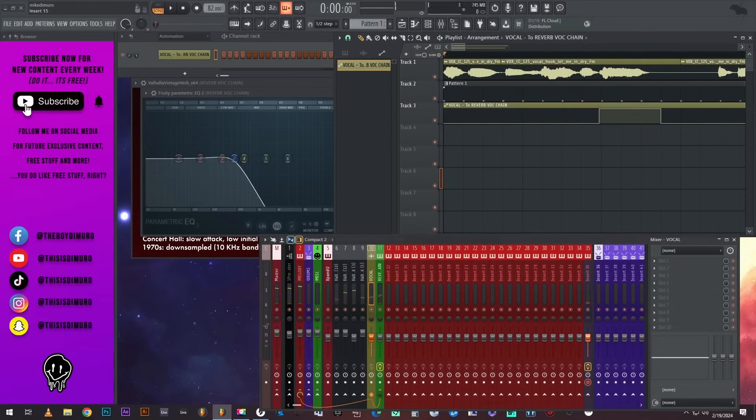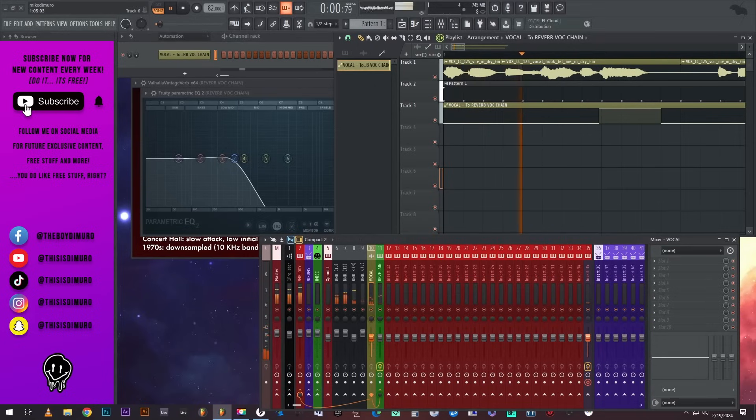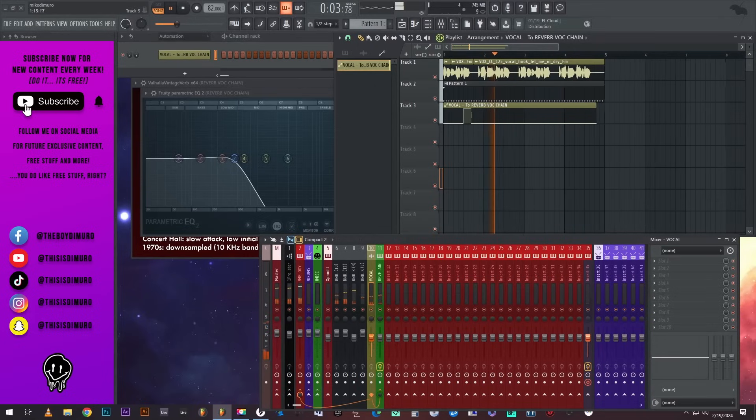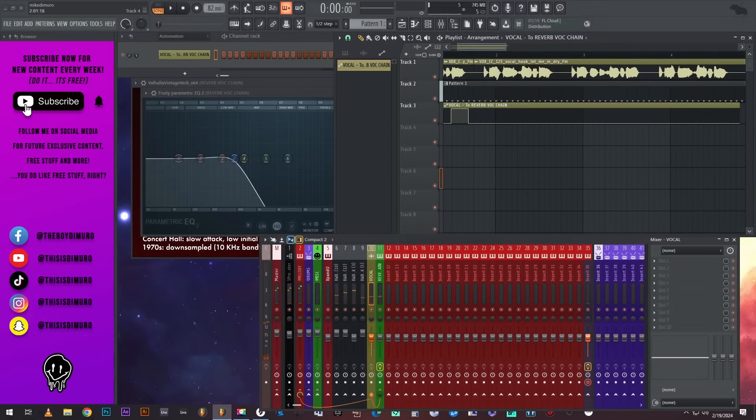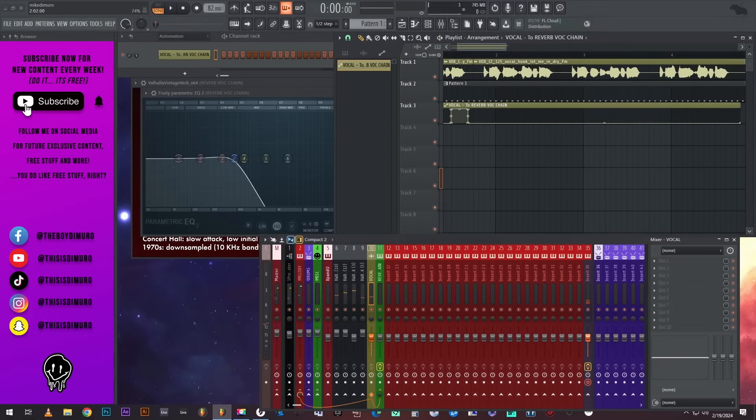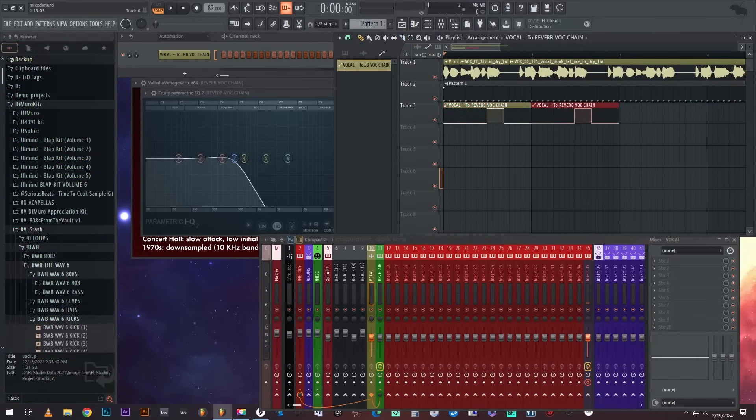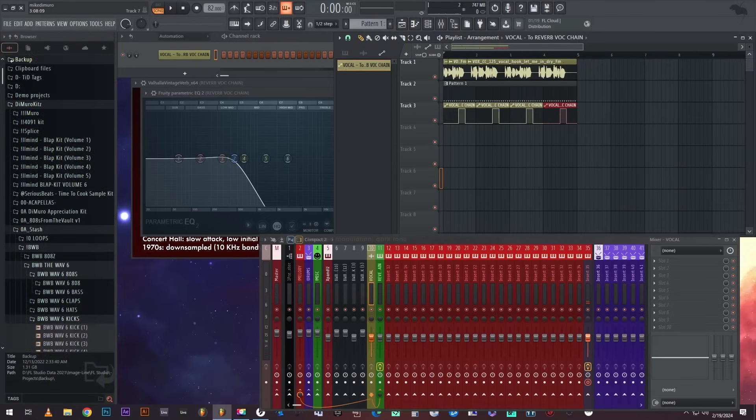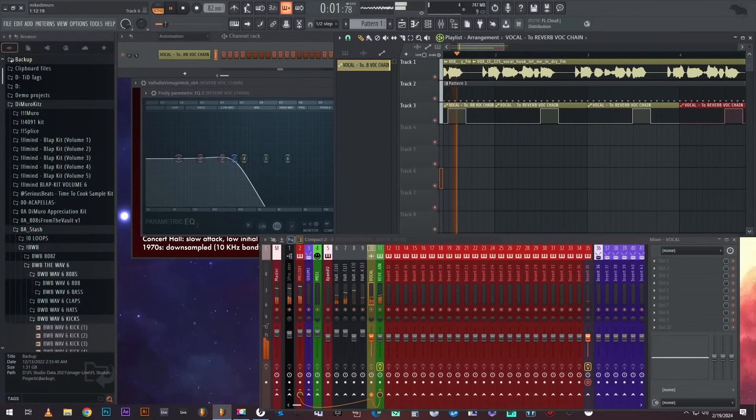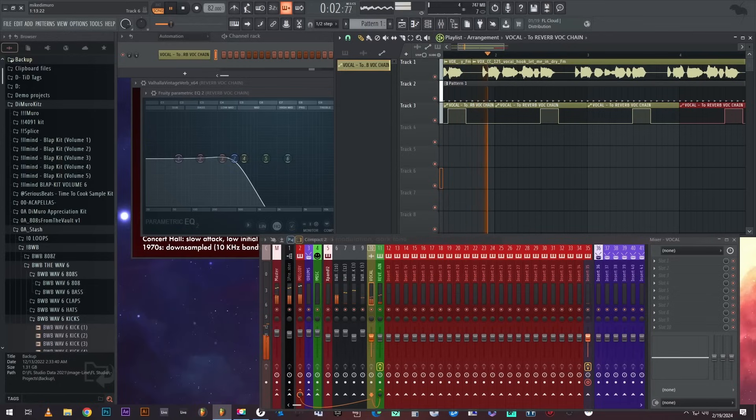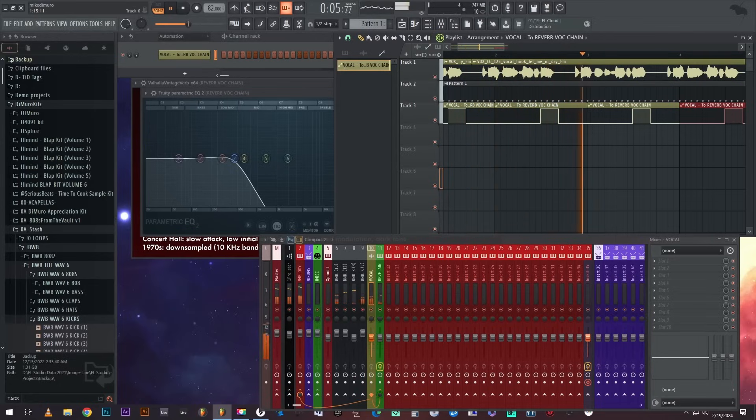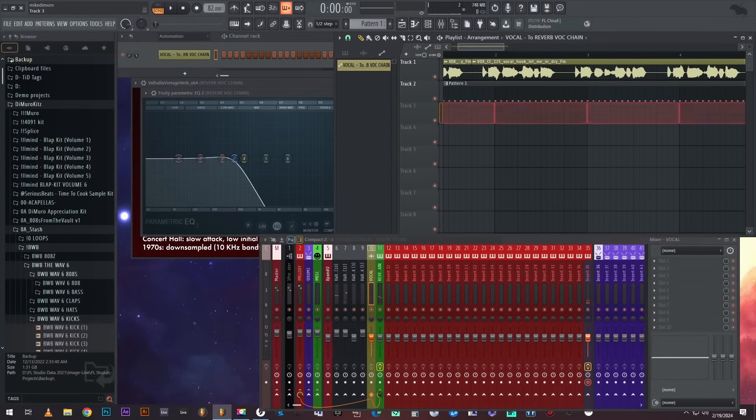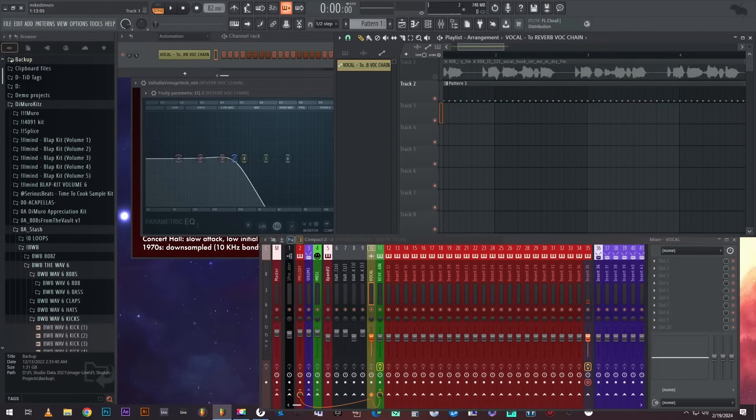You're going to see in a second when I play this, all of this is going to be completely dry and only this is going to be reverbed. And this is another little trick I like to do when I'm mixing people's vocals - I'll just copy and paste it and make like ad-libs if I want.